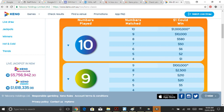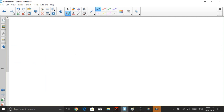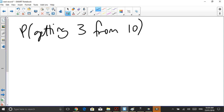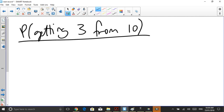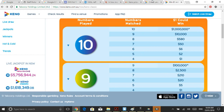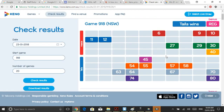To work it out, I need to establish what is the probability of getting three from ten. So the number of favourable outcomes is going to be asking how many ways can I get three from my ten. Looking at this game, how many ways could I choose three winners? And there are twenty winners to choose from.